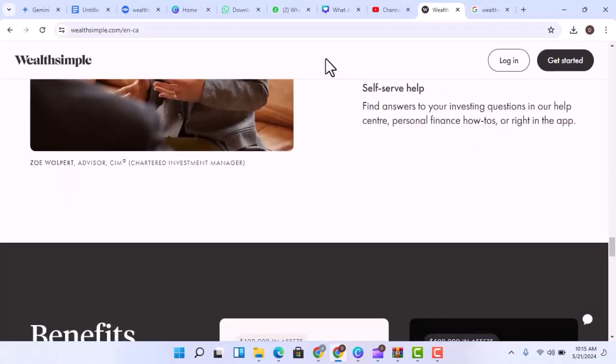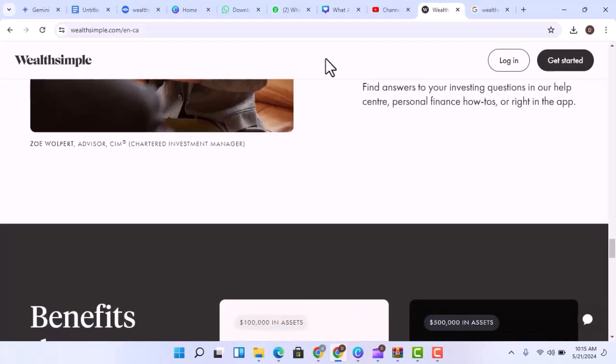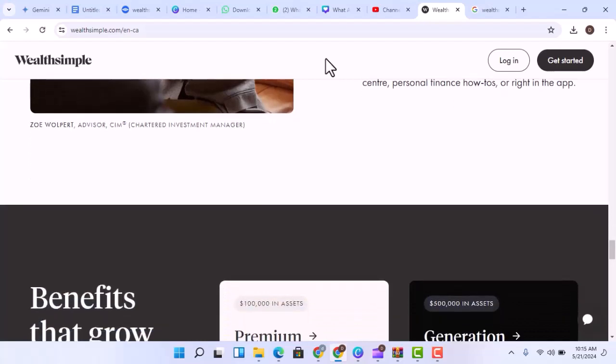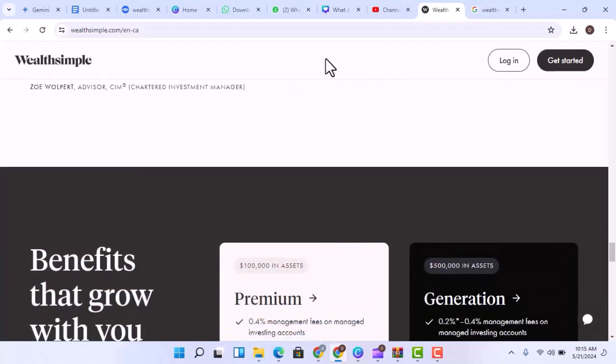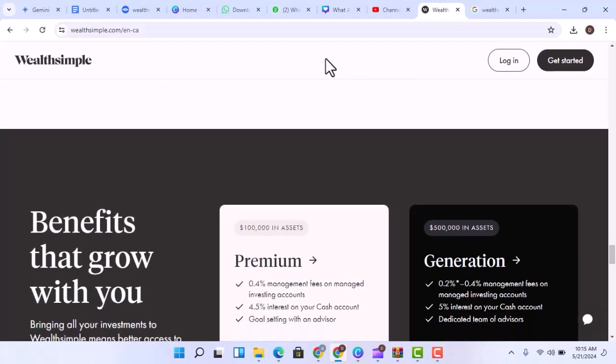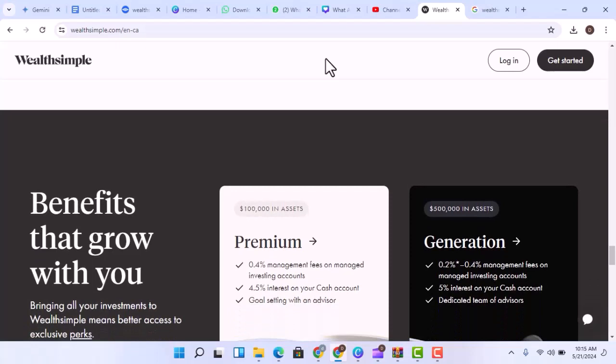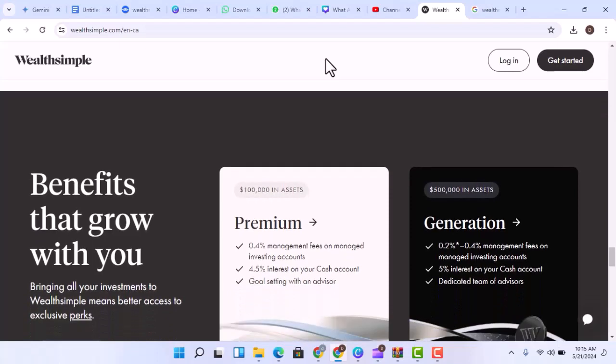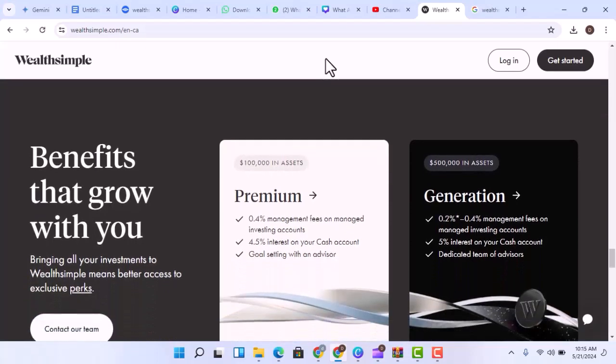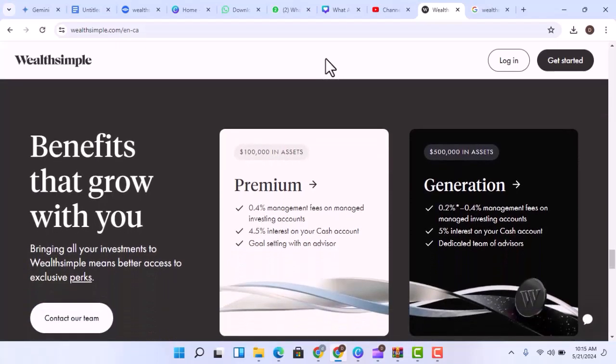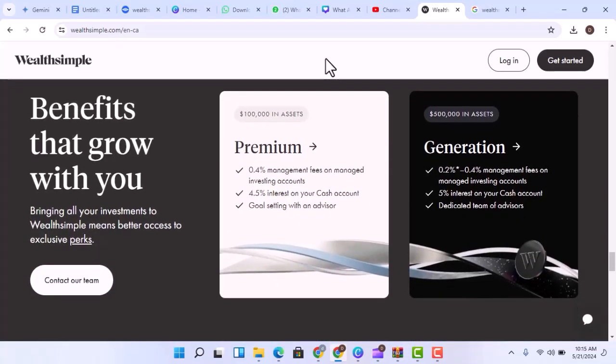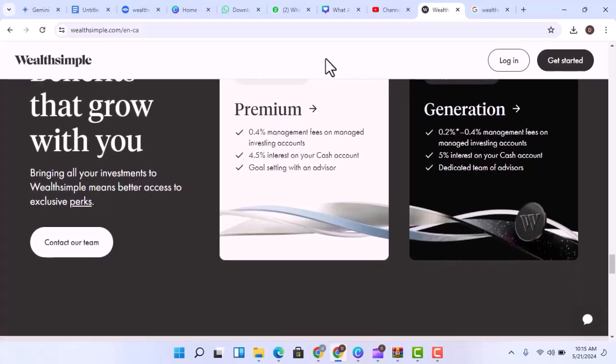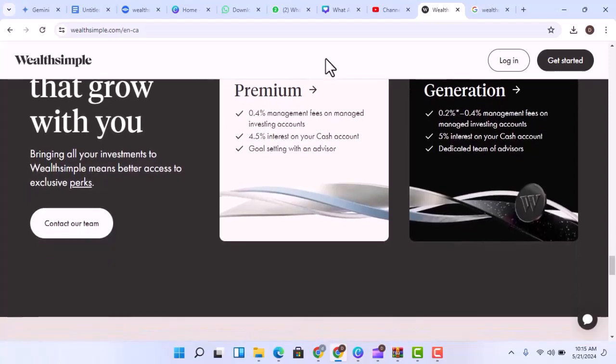Dividends. Some companies pay out a portion of their profits to shareholders in the form of dividends. If you invest in dividend-paying stocks, you will receive regular cash payments. Wealthsimple can help you find and invest in these dividend payers.